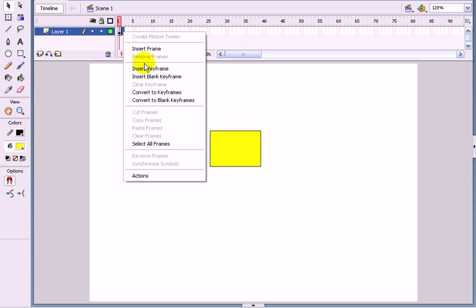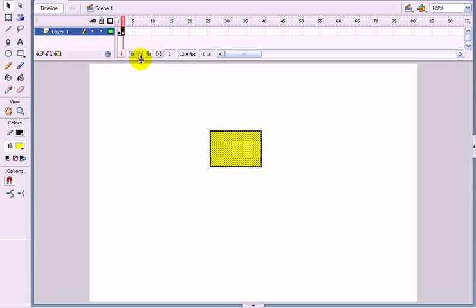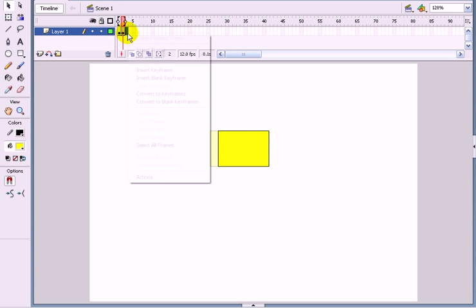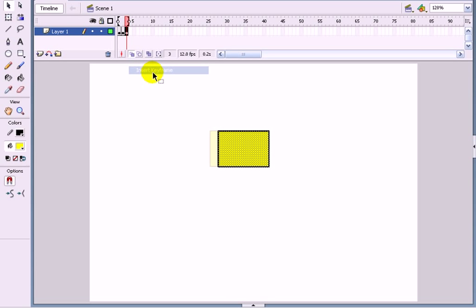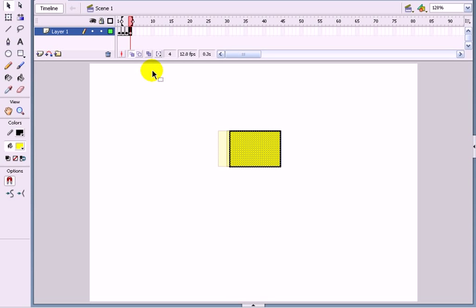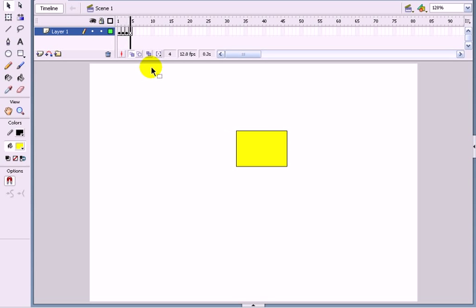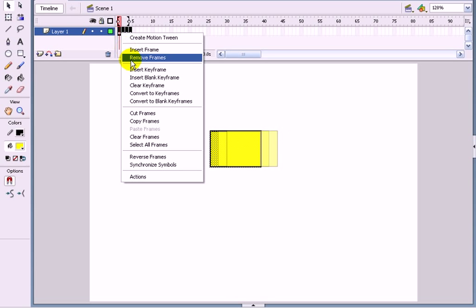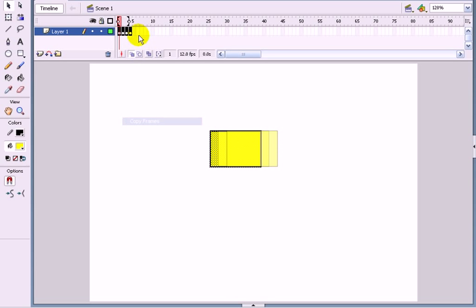So then go on to the timeline, insert a keyframe, click on this button, onion skin here and just move that along a bit. Insert a keyframe again and move it along some more and again move it along some more. And then you sort of have a moving rectangle.